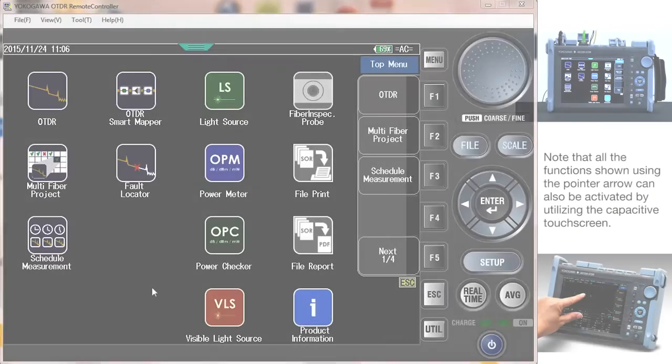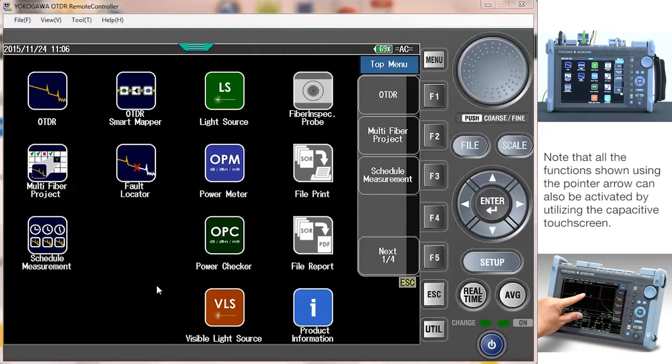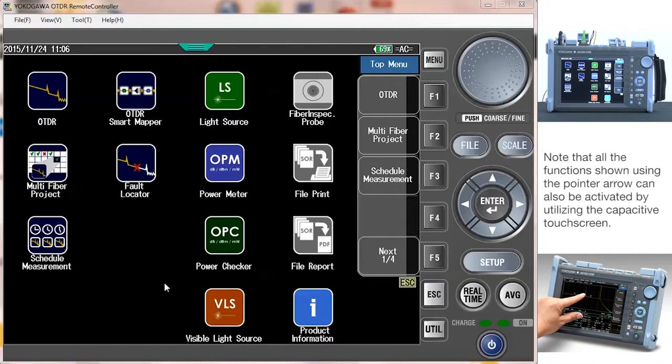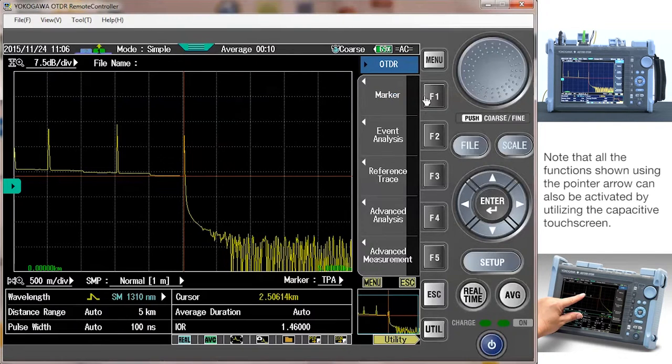The first thing I will do is set up the report configuration on the AQ7280 OTDR. To do this I first set up what information I want the report to contain. From the main menu, select the OTDR icon.